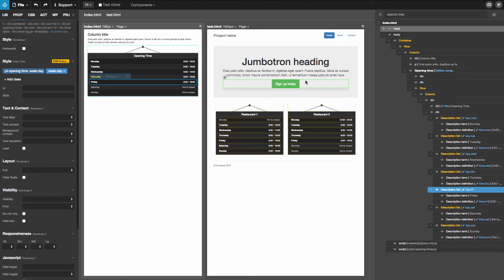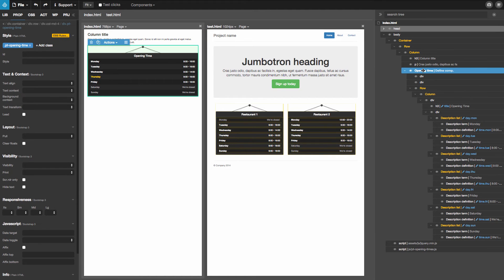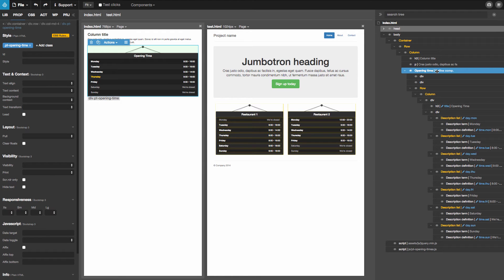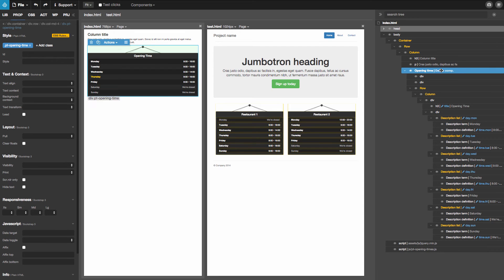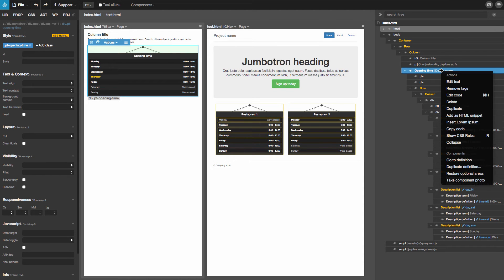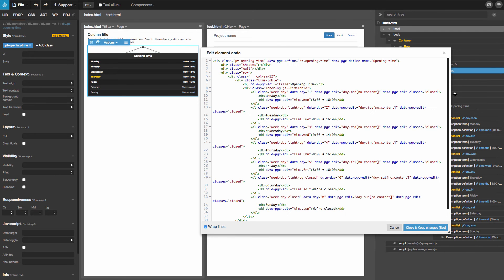Perhaps you wonder how components actually work in Pinegrow, how they are defined, where this information like editable areas and the names of the component is stored. And all this information is simply stored in HTML.